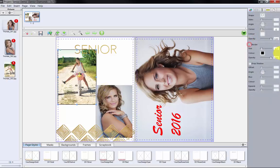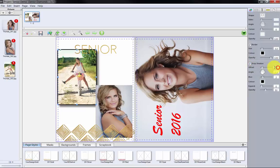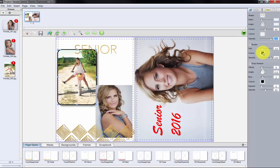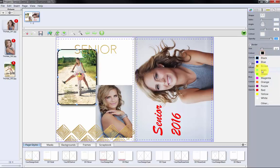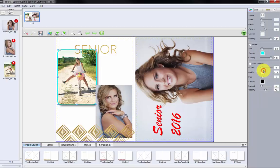Let's add a border, a drop shadow, and rounded corners to the photo. Now let's do the same to this image.